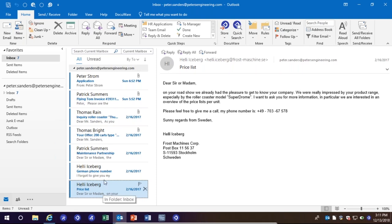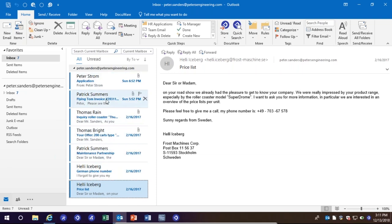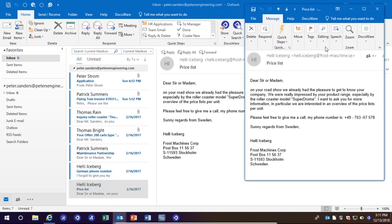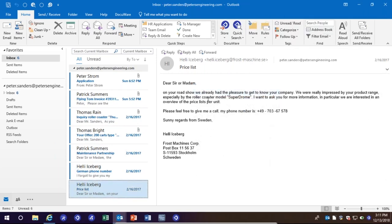Starting here, you can see I have a few different things in my inbox — some applications, an invoice, a few emails with attachments, and a few other emails as well. I'm going to start by taking this email right here; I can double-click on it to view it or view it right inside of Outlook.